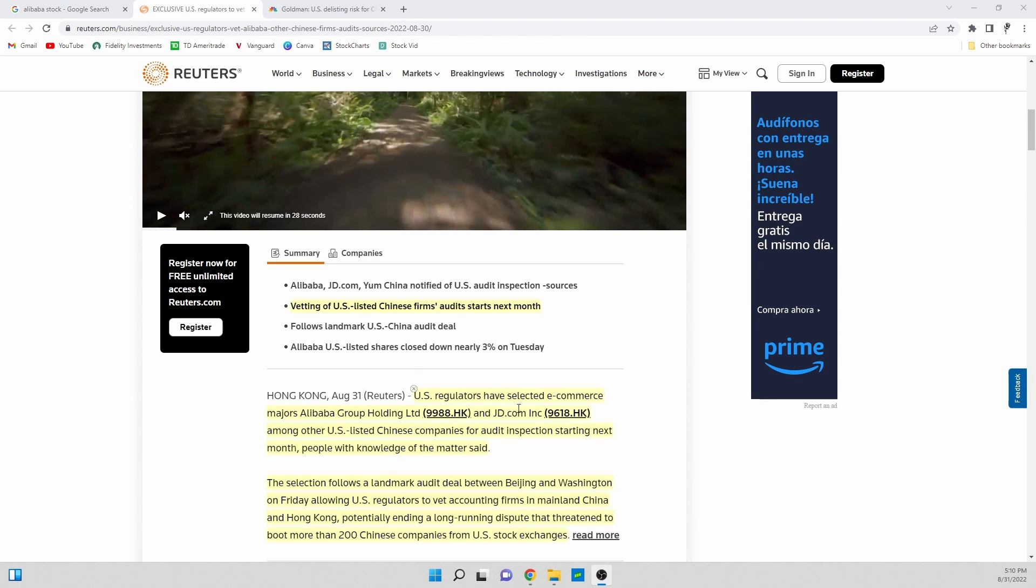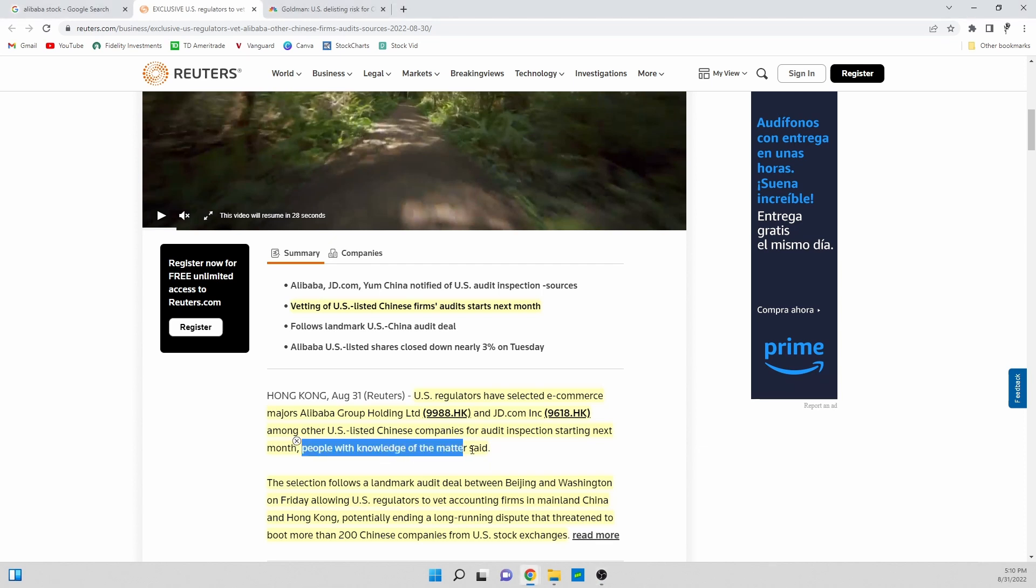What we have here is that U.S. regulators have selected e-commerce majors Alibaba Group and JD among other U.S. listed Chinese companies for audit inspection starting next month, people with knowledge of the matter said.